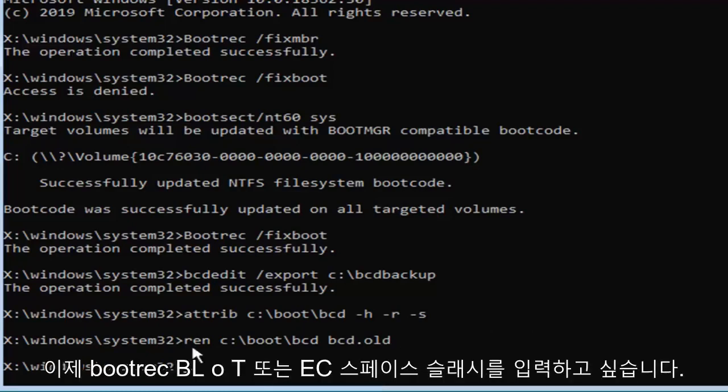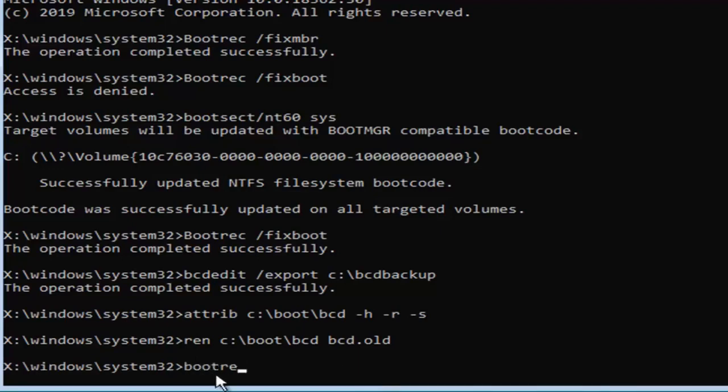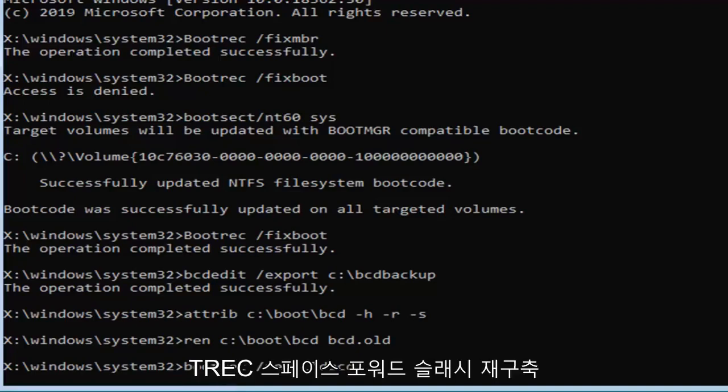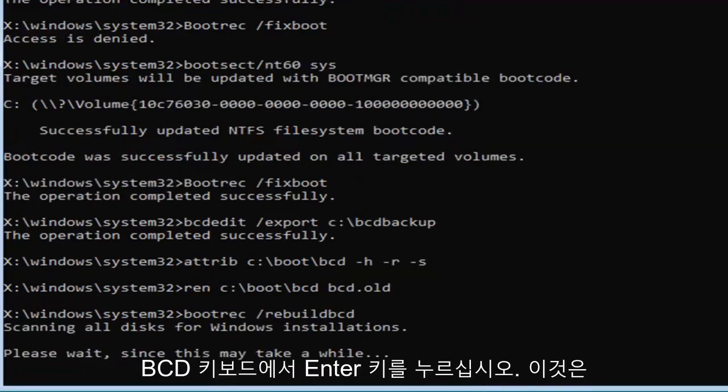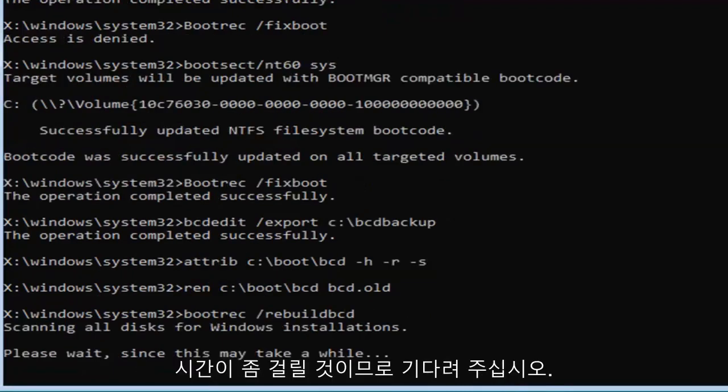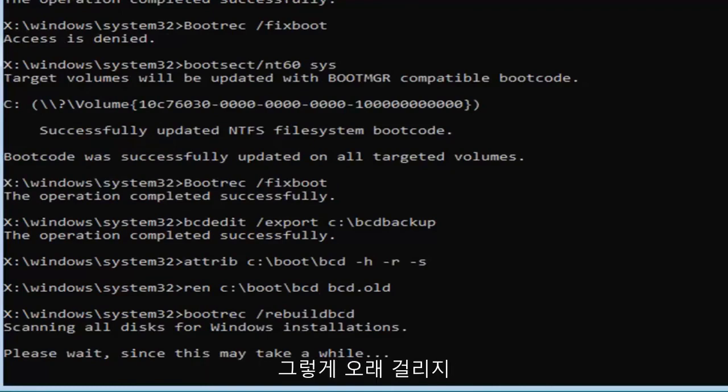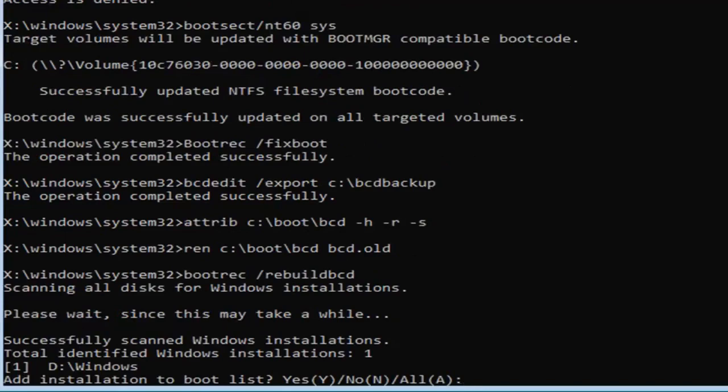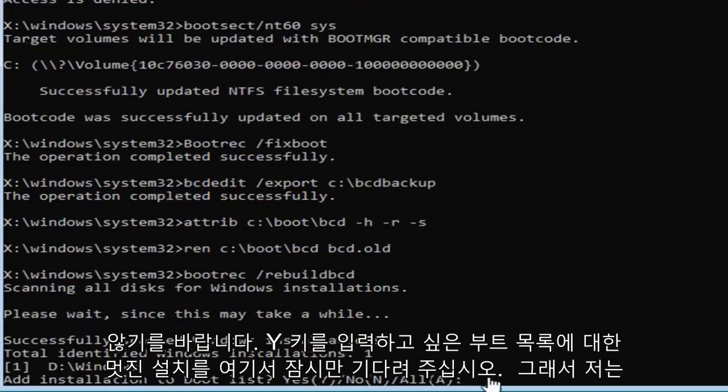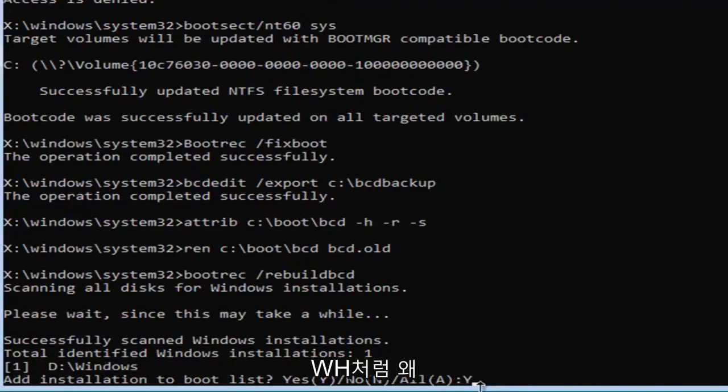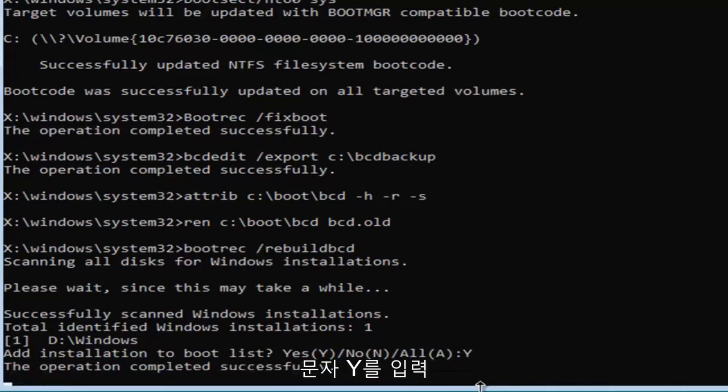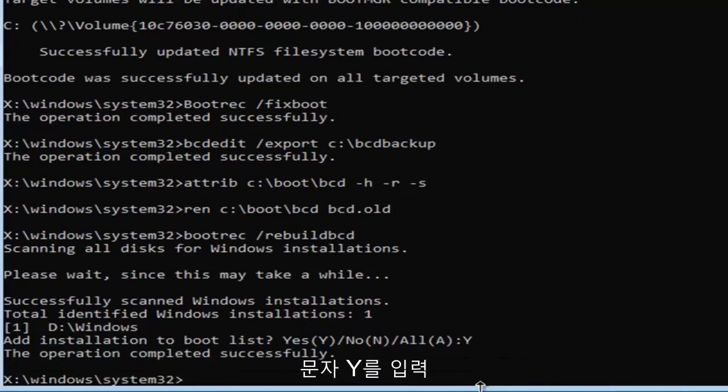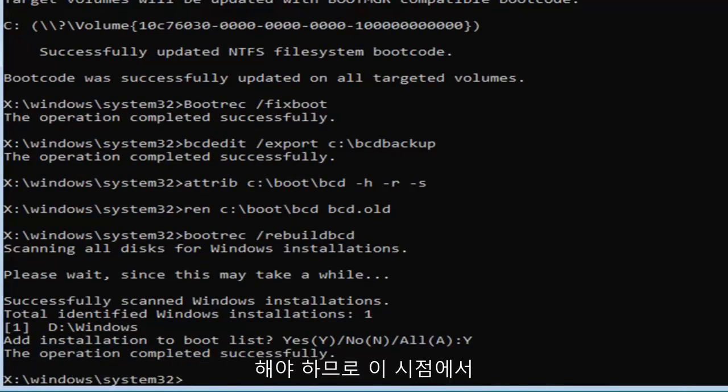Now you want to type in bootrec, B-O-O-T-R-E-C, space, forward slash rebuild B-C-D, exactly as appears on my screen. Hit enter on your keyboard, this will take some time, so please be patient. It's going to add installation to bootlist, you want to type the Y key, just the letter, don't spell out Y like W-H-Y, just type the letter Y and hit enter. Should see the operation completed successfully.